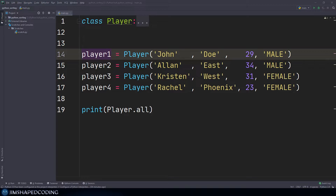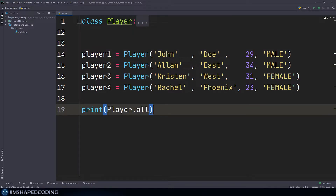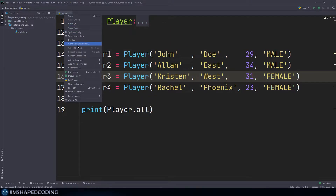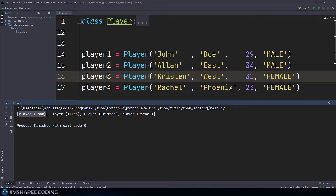Now let's get to more complicated sorting. In this code snippet I have a class named Player. Classes allow you to model real-life data, and here I describe a situation where I have four players with different attributes: first name, last name, age, and gender. We have instantiated the Player class four times, giving us four objects describing different players. Printing Player.all — an attribute I hard-coded — shows us all player objects: Player John, Player Alan, Player Kristen, and Rachel.